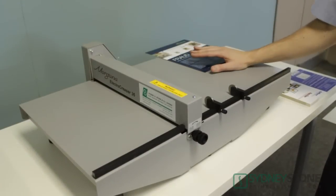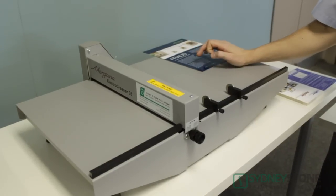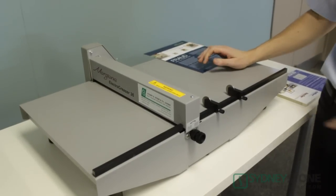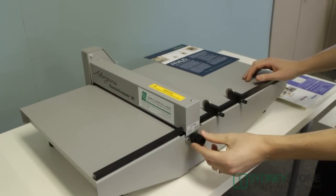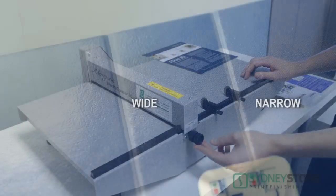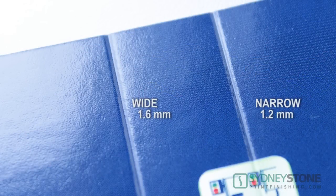The Morgana ElectroCreaser has two major differences from the Morgana DocuCrease. The first being that we have the option of using a wide or a narrow crease. The wide crease is standard on the DocuCrease and it's 1.6mm thick.